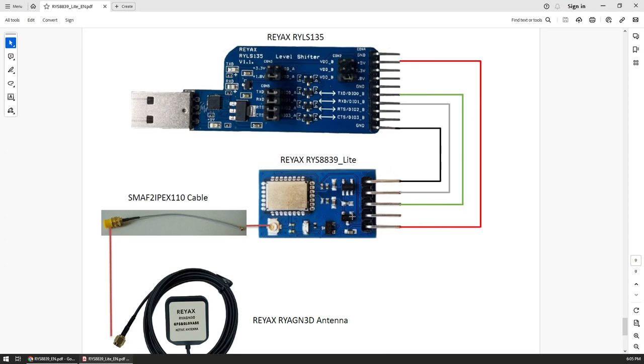Instead of using 5 volts I'm powering mine from 3.3 volts, but it should be the same because this one has two voltage regulators, one for 1.8 volts and the other for 0.8 volts.